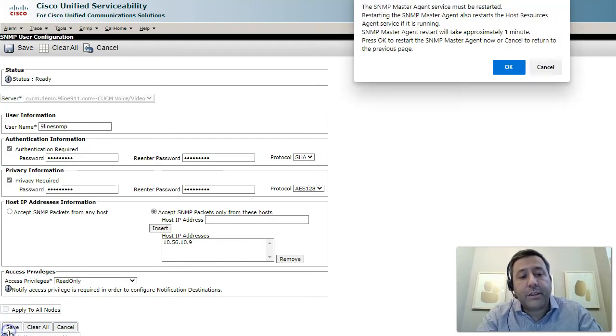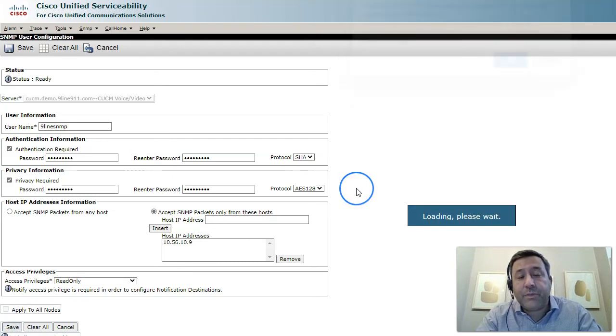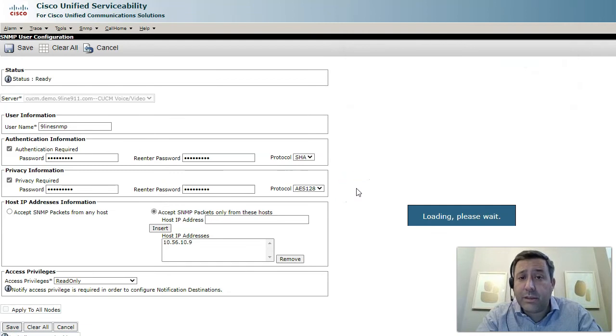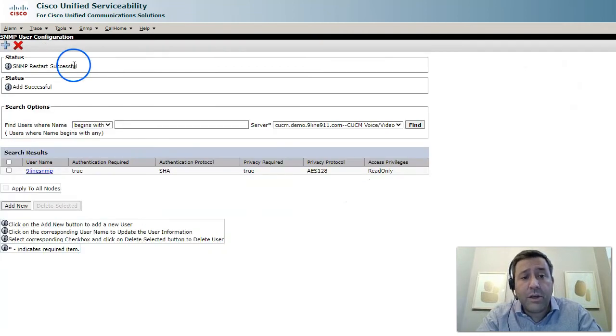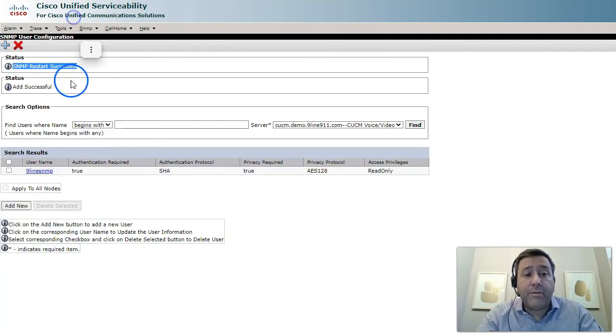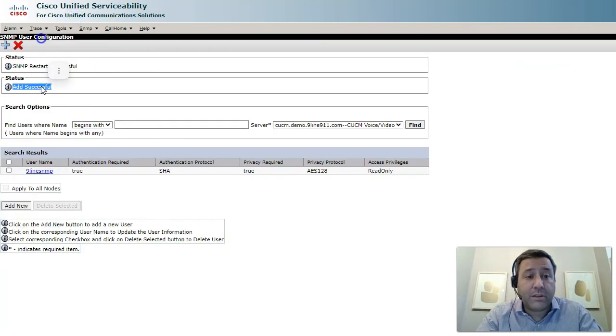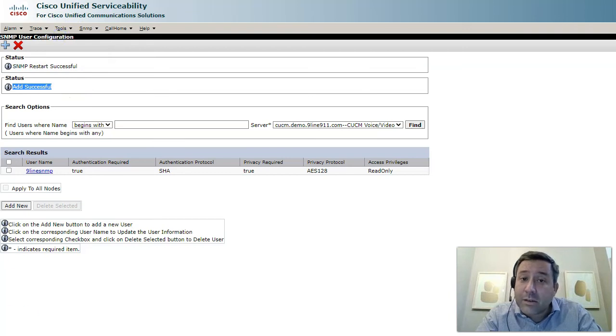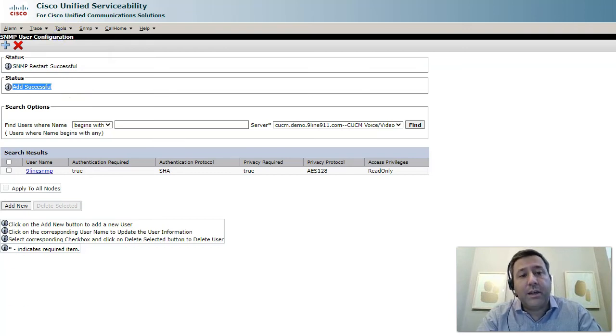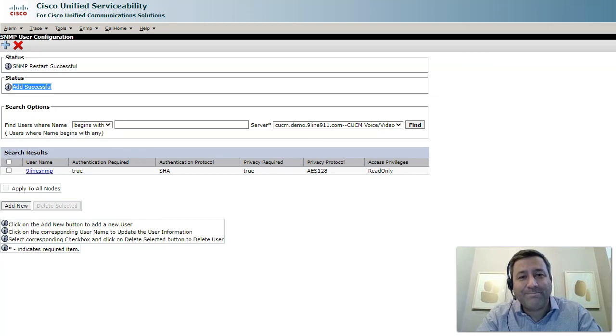Once you've clicked that and saved it, it's going to restart the SNMP services on all the nodes and now when we get the restart successful and add successful messages we know that we can now use the SNMP v3 config. Thanks.